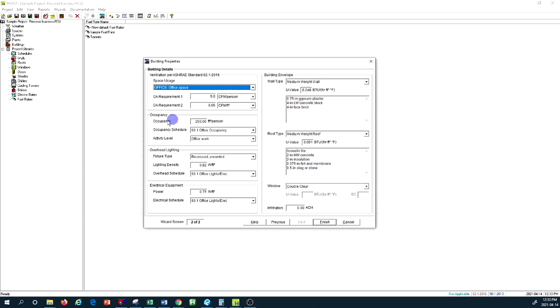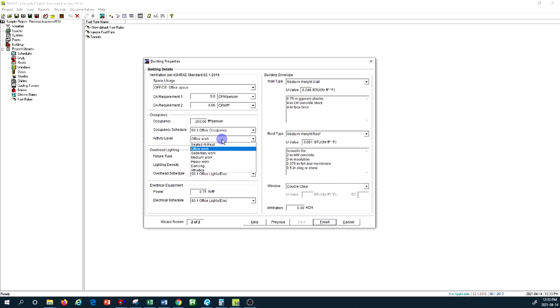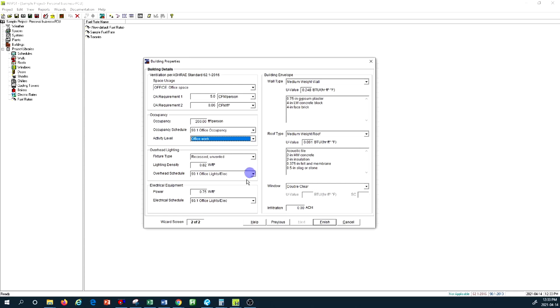As you know from the ASHRAE Standard 62.1, automatically the calculation takes place for that type of occupancy for the entire building's fresh air requirement. I'm not going to change anything here. Occupancy you can keep it as 200 square feet per person. For the occupancy schedule, we want it to be occupied during office hours. The level of activity, there are all types of options but this is office work, I keep it as is.